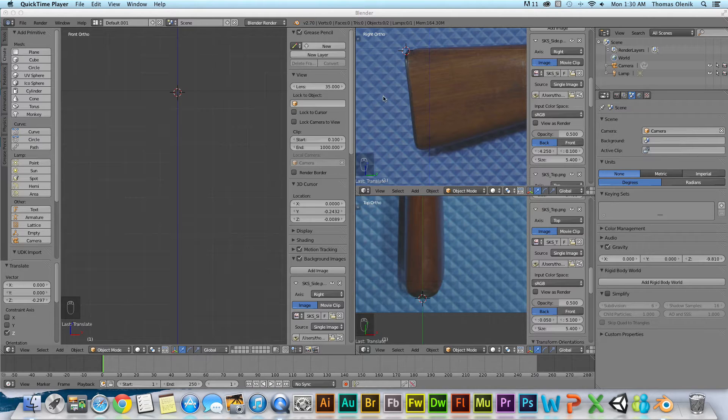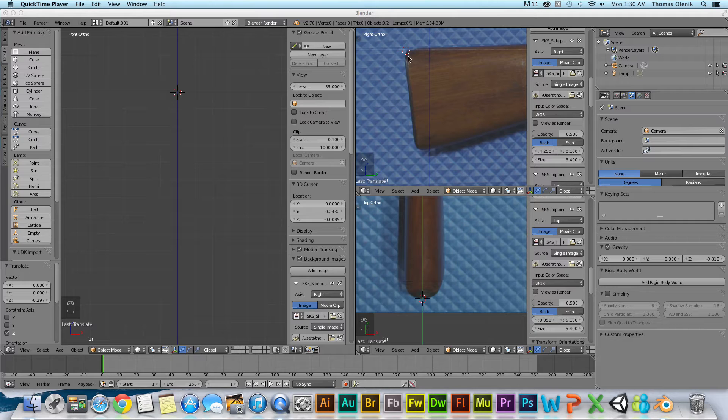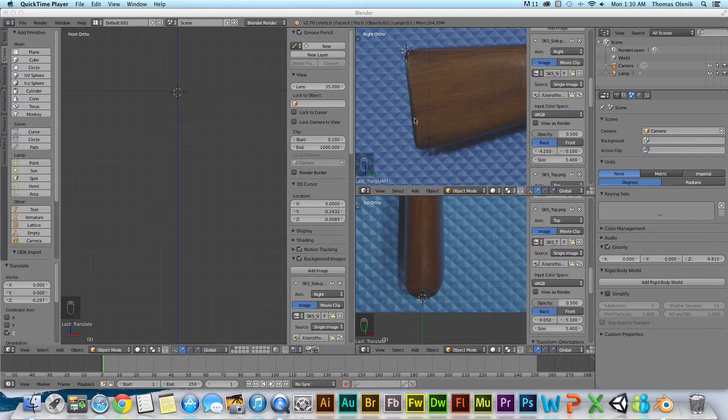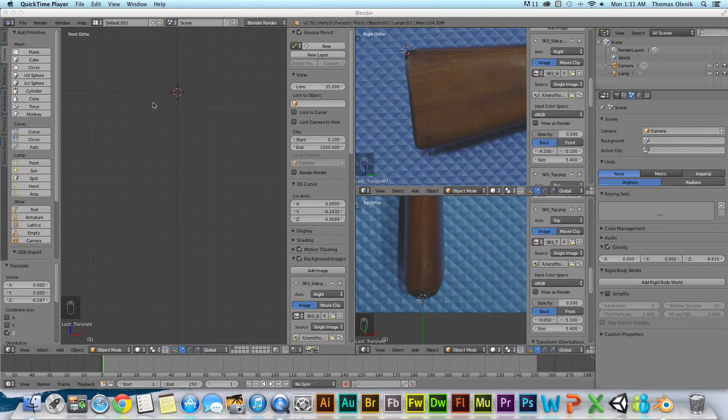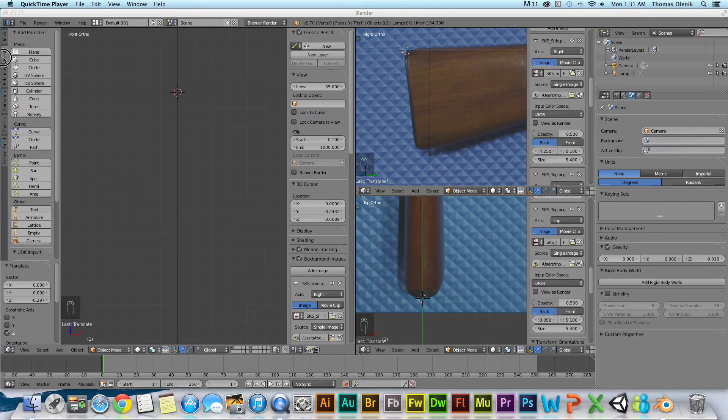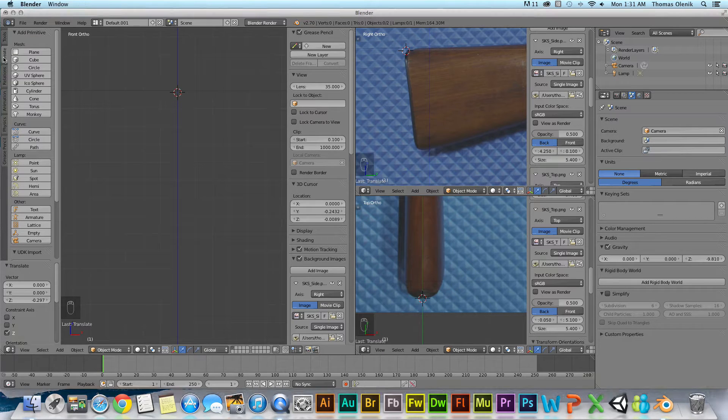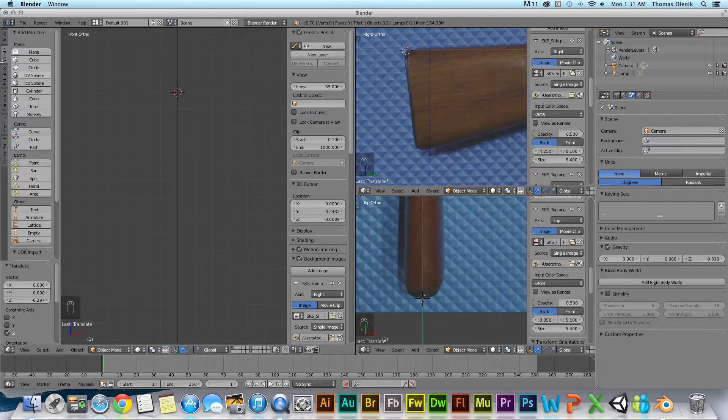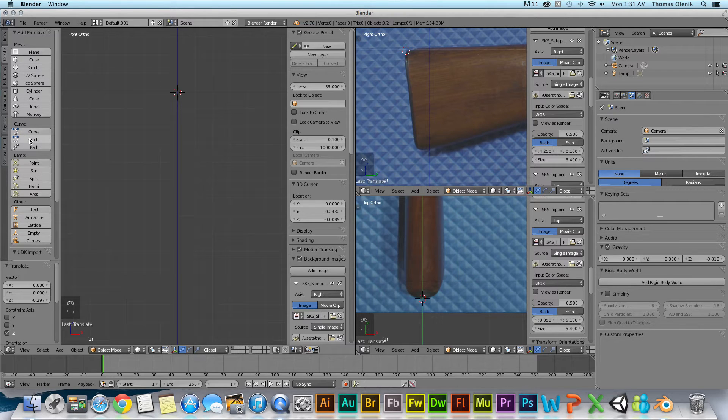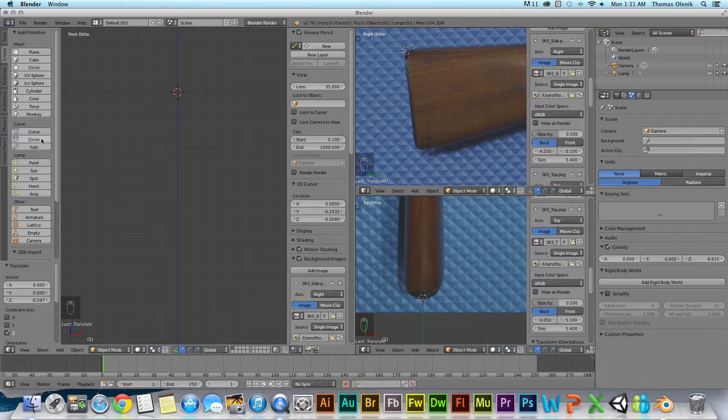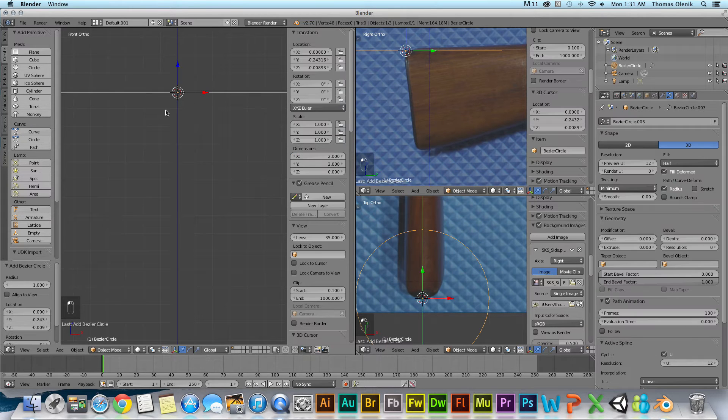First of all, what I want to do is create a circle that forms the shape of the end of this thing here. I have my 3D cursor there. I'm going to go ahead and in my tool panel over here, on the create, hit this button right here. It says circle, construct a Bezier circle, and it goes in the scene.